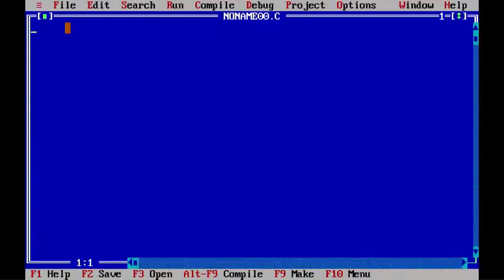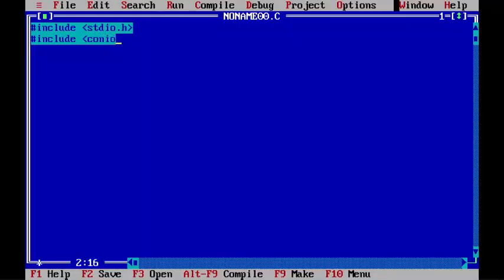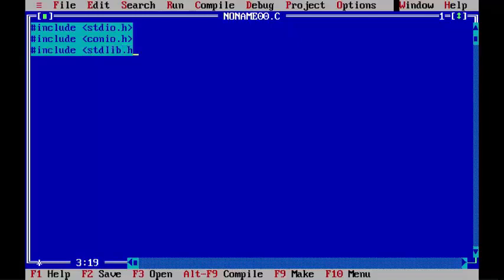#include stdio.h, #include conio.h, #include stdlib.h. This header file is new for us.